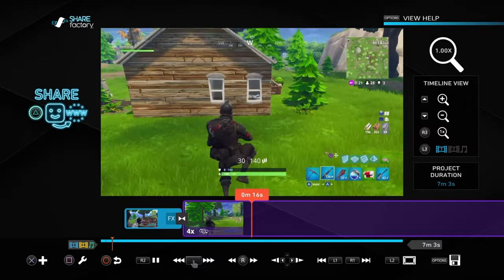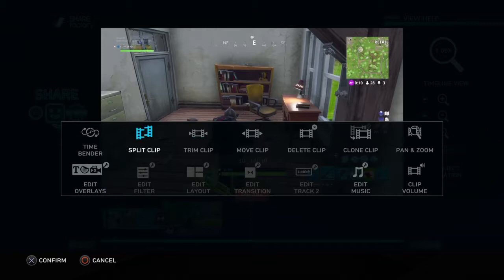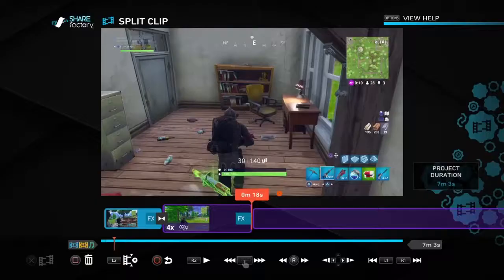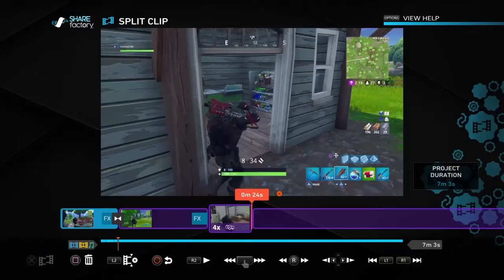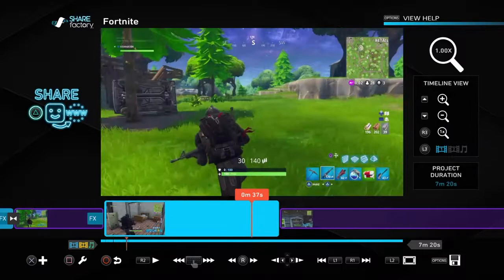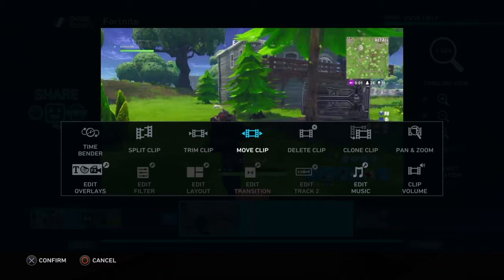You can split the clip — split clip here and here — and then use Timebender to change one section back to normal while the others go quicker. You can also bounce the ball with it and move it around using R1 or L1.